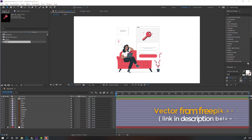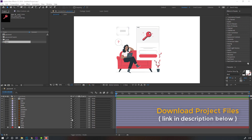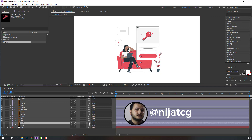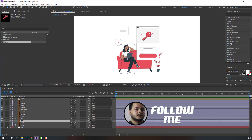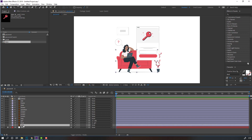Vectors from philipik.com — I will add a download link and project files. First step: select this food, parent to this girl, select this girl, parent to this sofa, and select this sofa, press P.